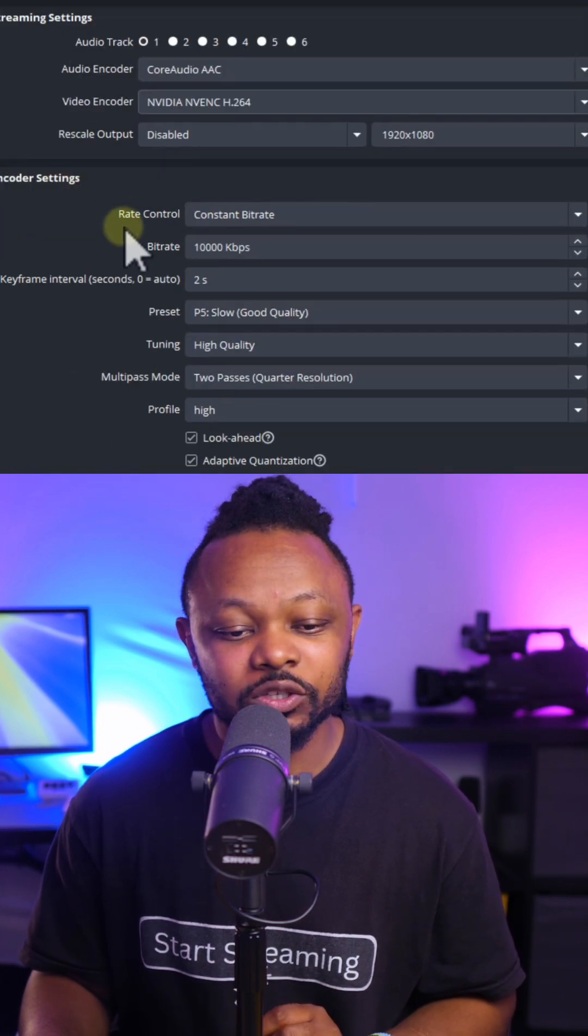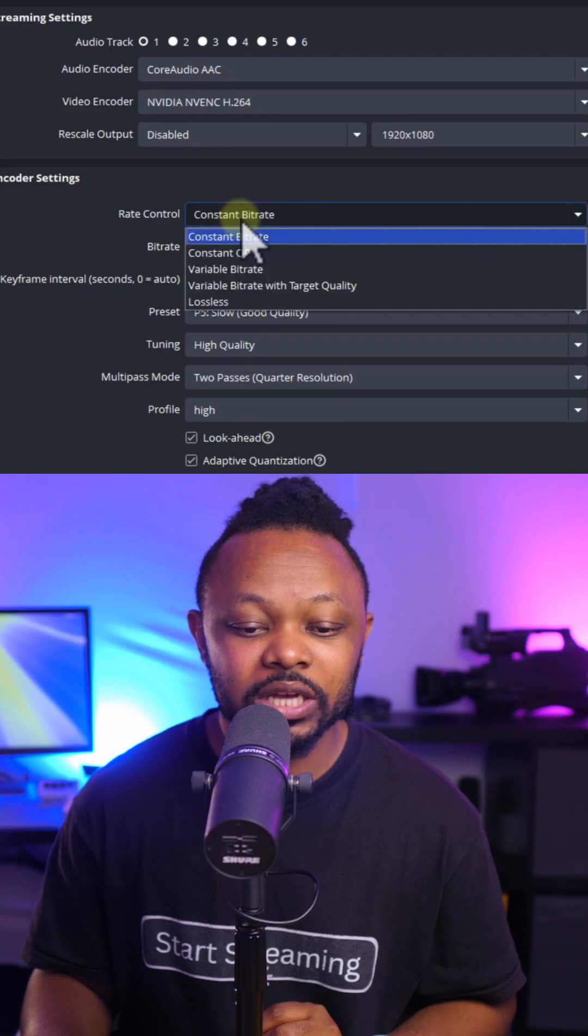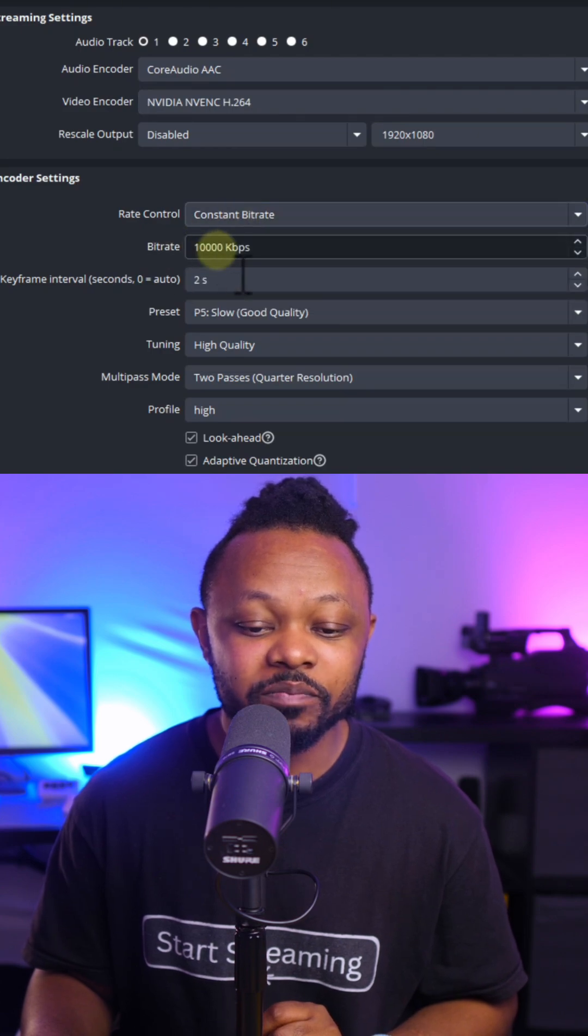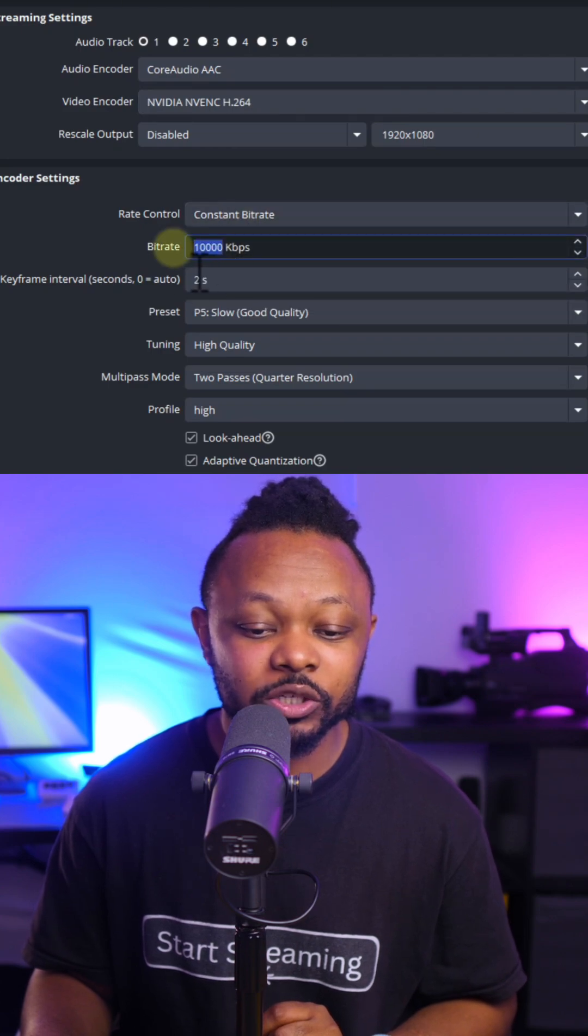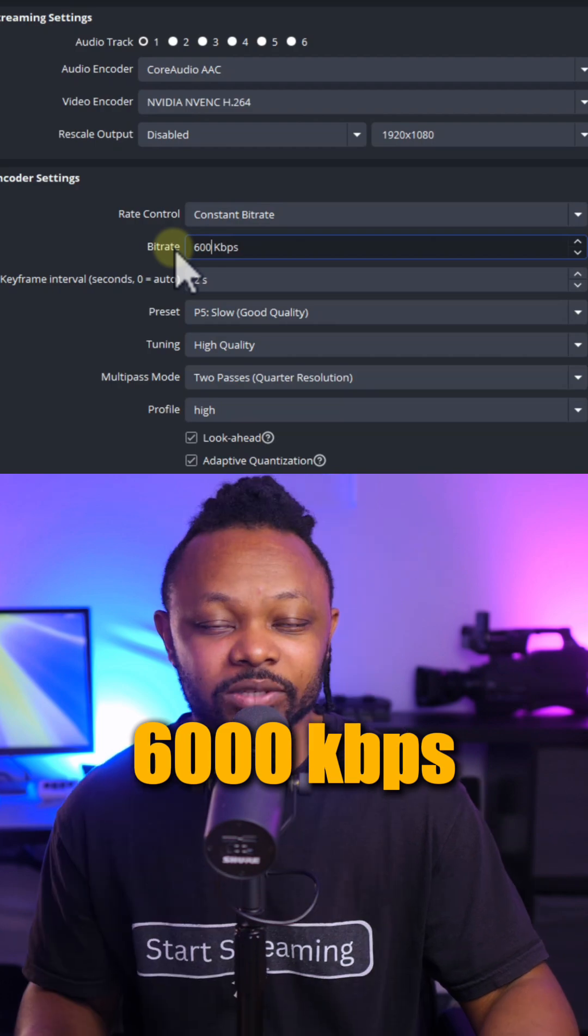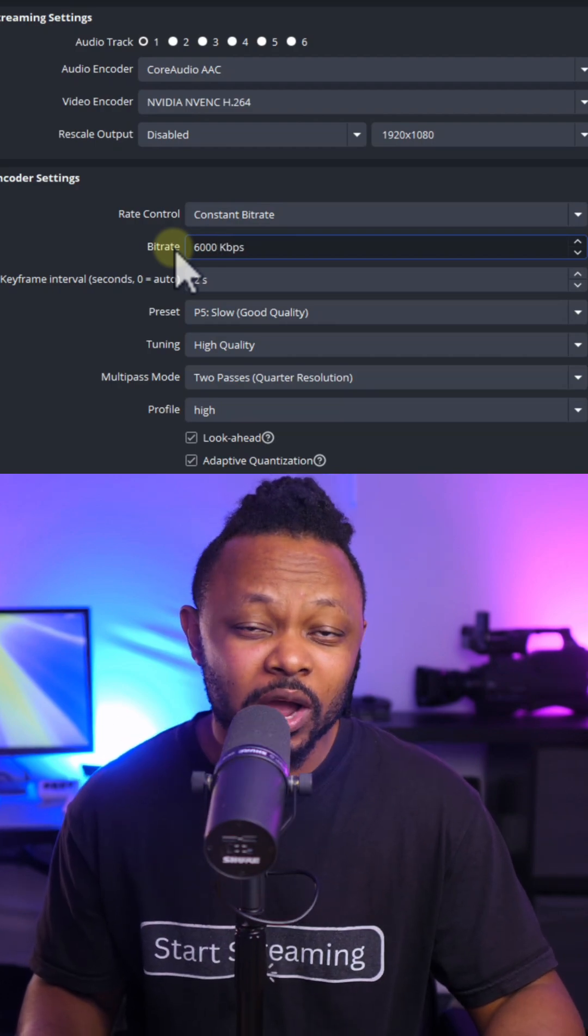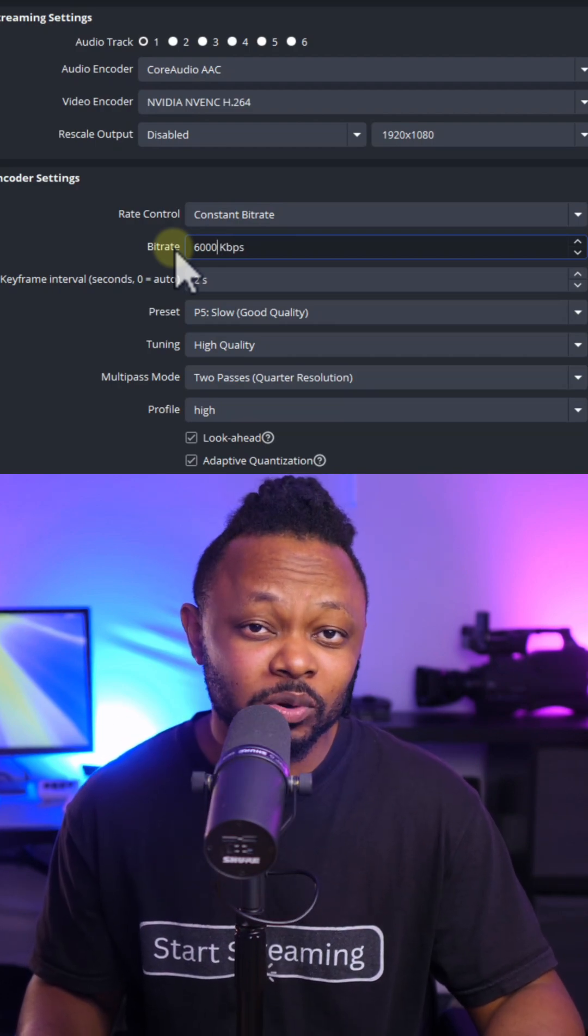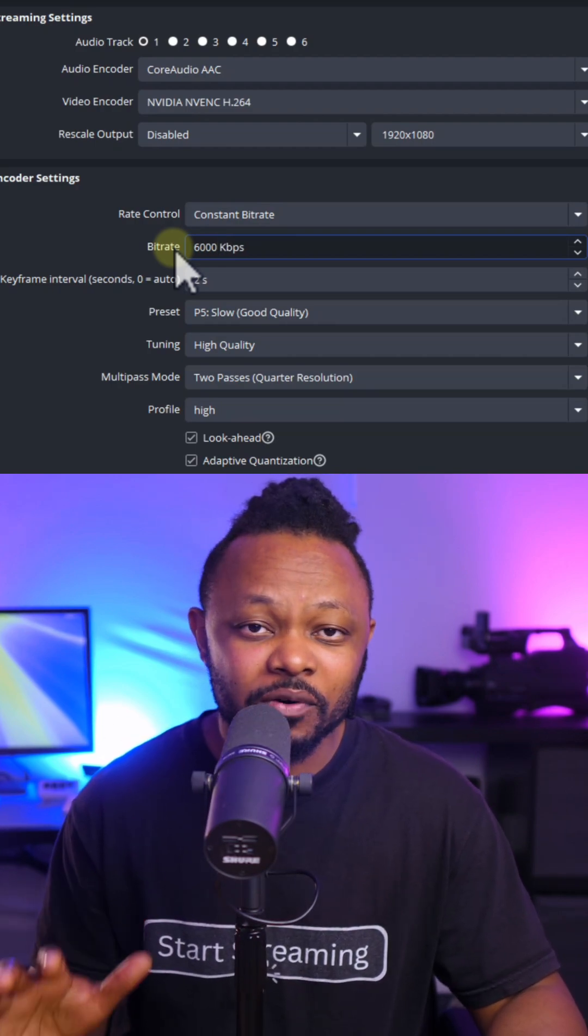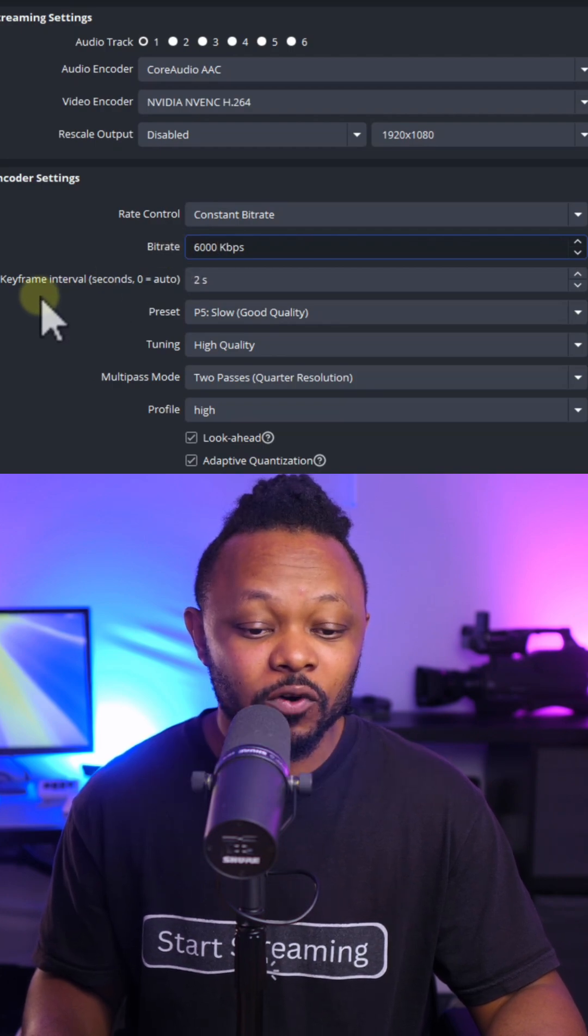For encoder settings, go to rate control and choose constant bitrate. For the bitrate, set this to 6000 kbps. Make sure you have an upload internet connection of around 12 megabits per second.